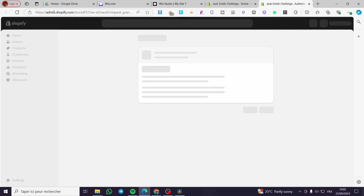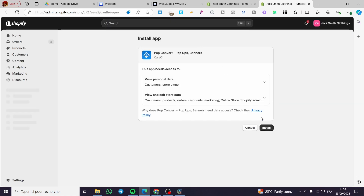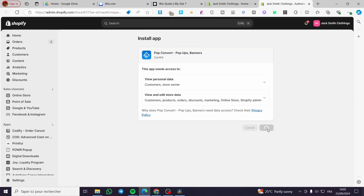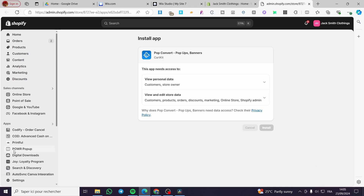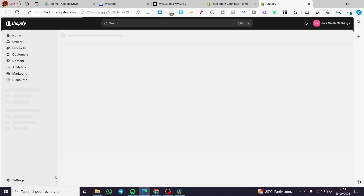We are going to complete the installation from the Pop Convert admin within the Shopify store. Click on Install, then give the app access to your store. Don't forget to pin the app into the navigation of your apps.